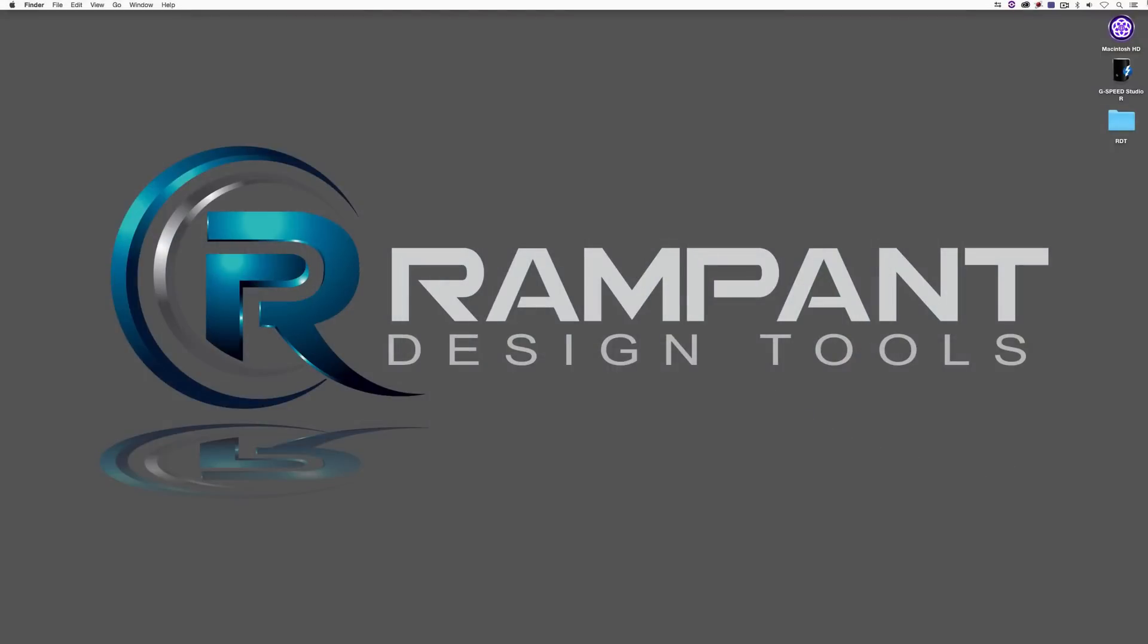Hey everyone, Kevin P McAuliffe here for Rampant Design Tools, and I'm back again with another tutorial. This time we're talking about 4K flash transitions inside of HitFilm 4 Pro. Now, before we get in and start this lesson, there's something that I want you to do.